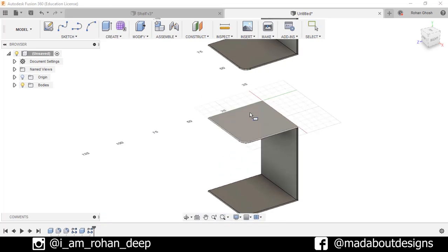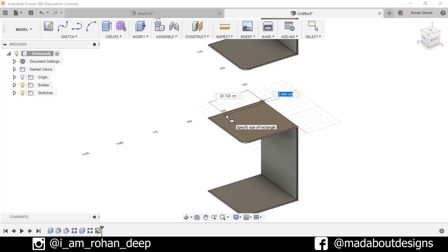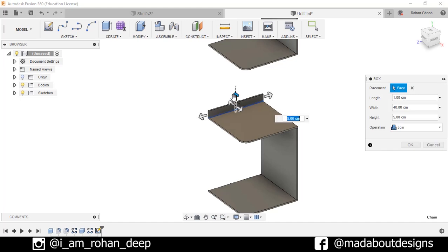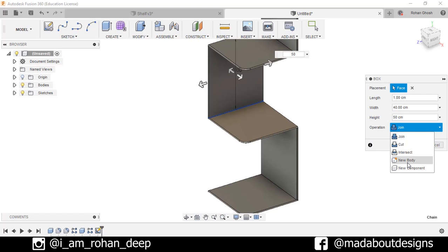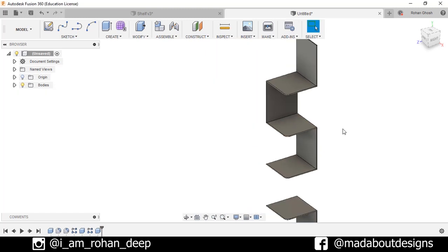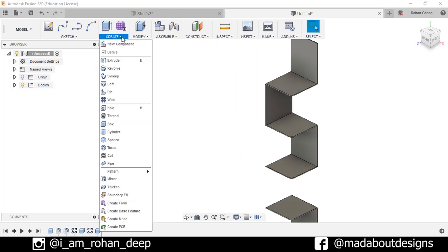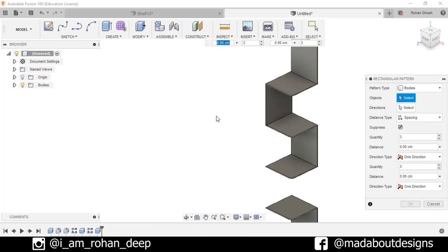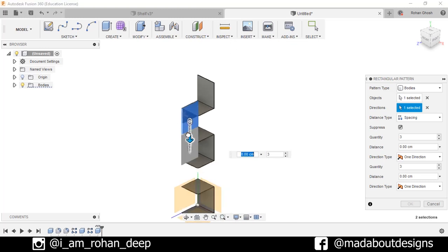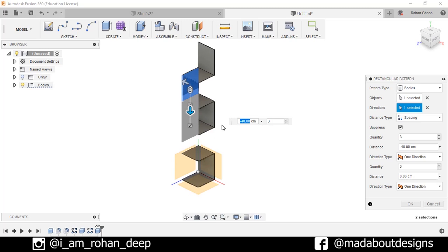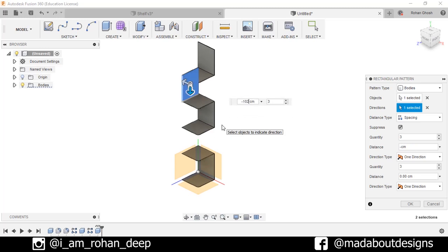Now I will repeat the same thing. Go to Create Box, this time select this base. Draw the rectangle of 1 by 40 centimeters and the height of the box will be 50 centimeters. Operation type: New Body. Press OK. Now pattern this body — go to Create Pattern, Rectangular Pattern. Select this body and direction this line, drag it downward. Specify the distance between the bodies as minus 102 centimeters, and number of bodies: 3. Press Enter.